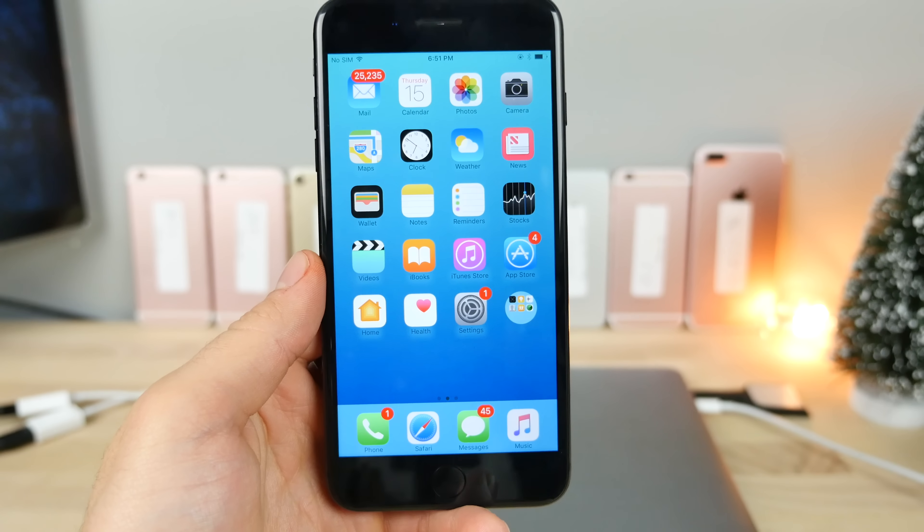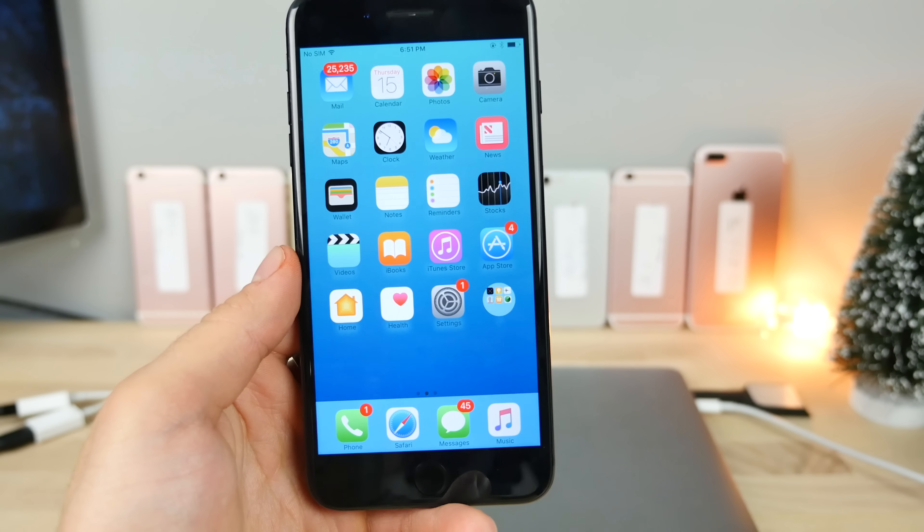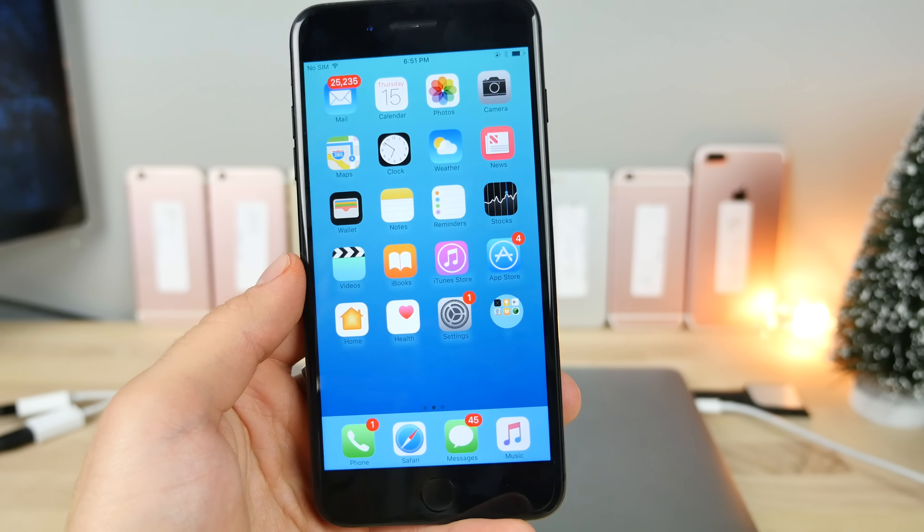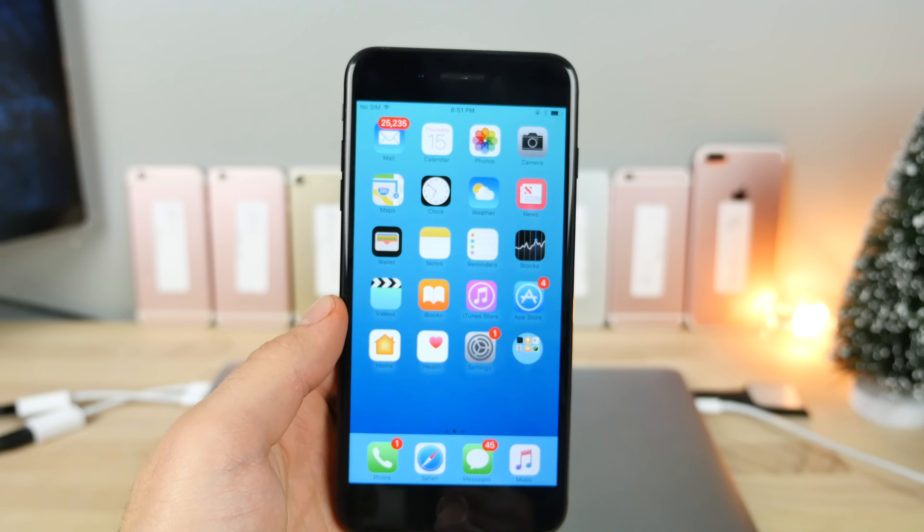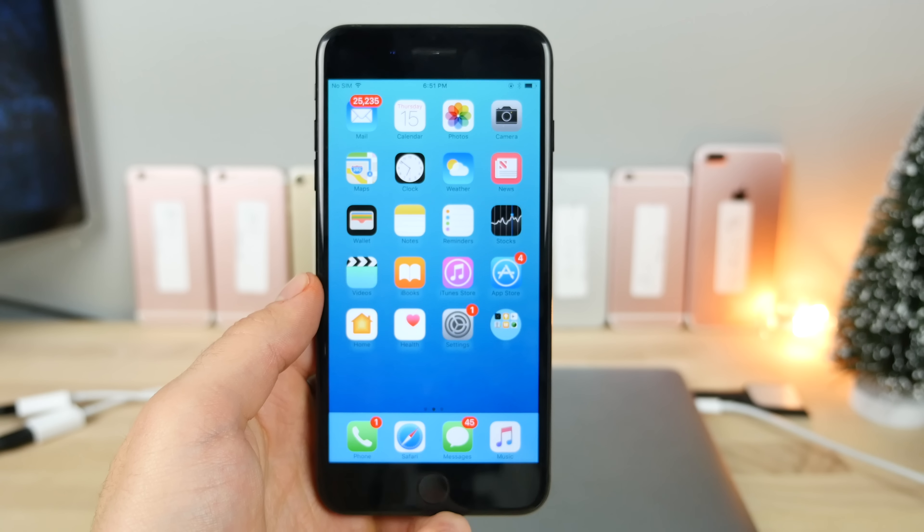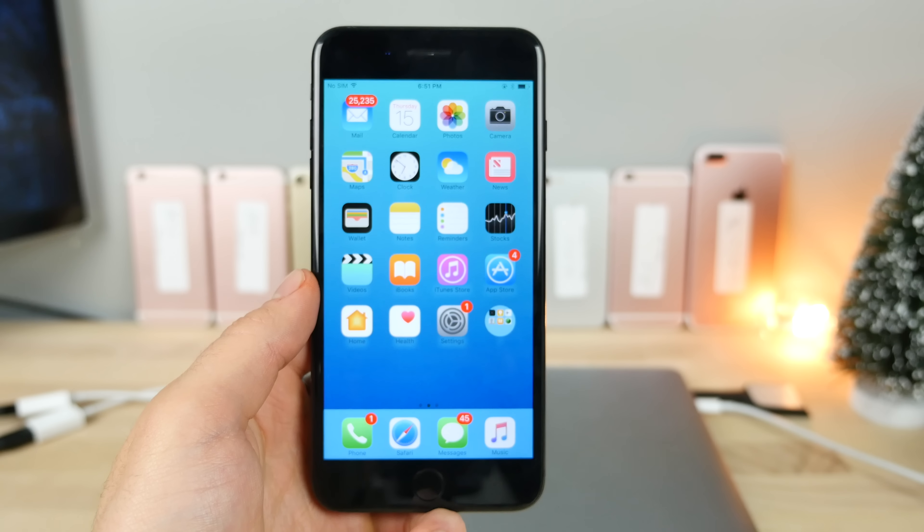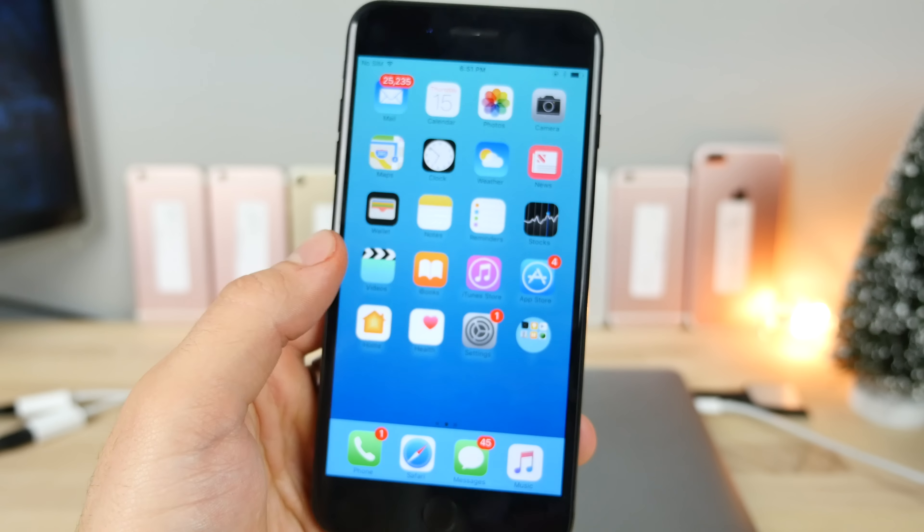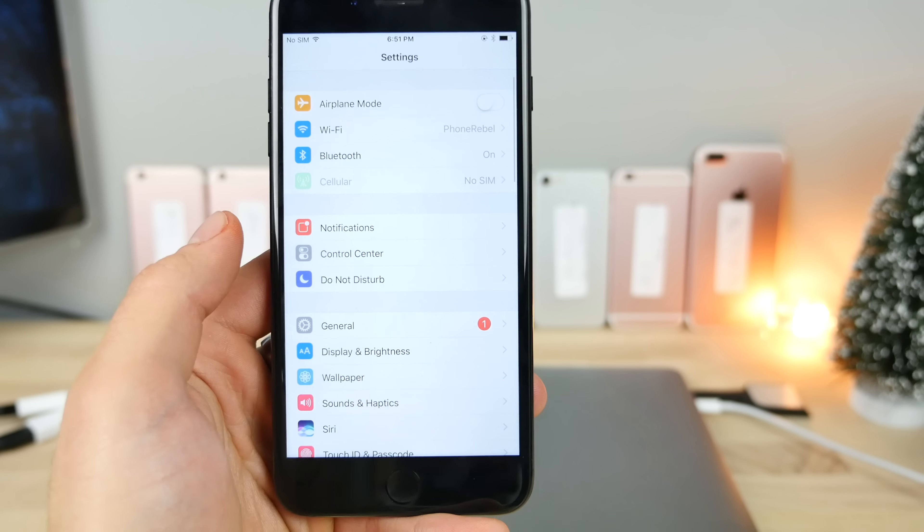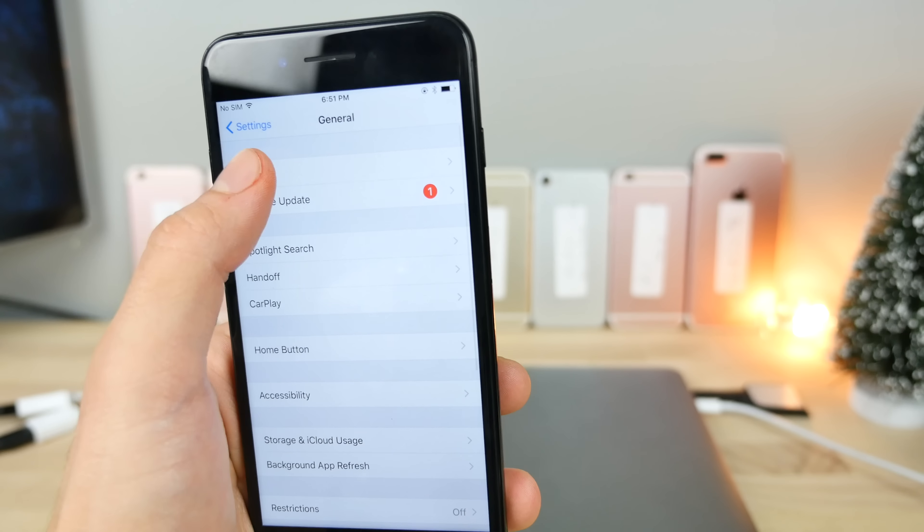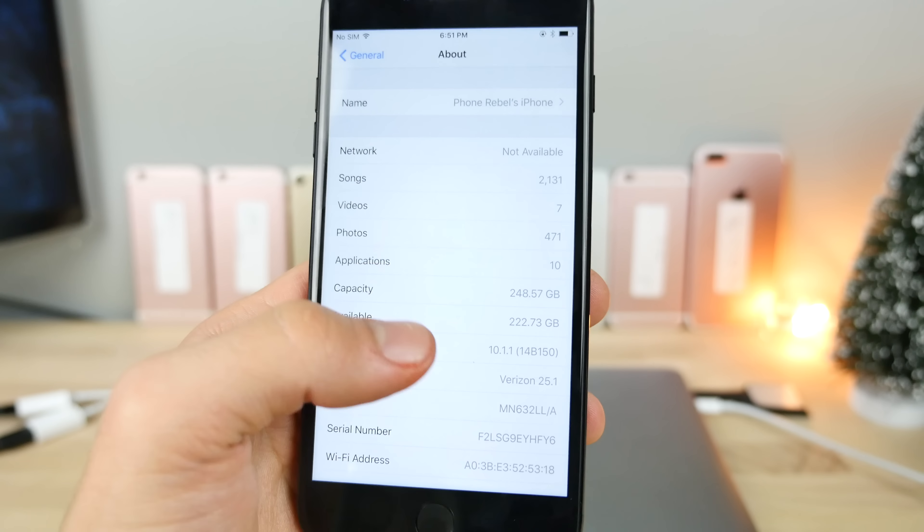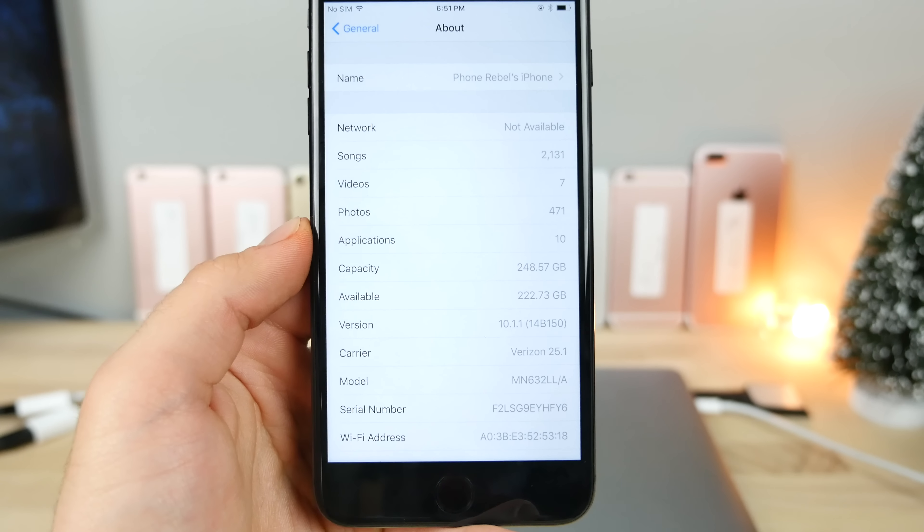The most important thing I want you guys to take away from this video is where you need to be to make this jailbreak work. A lot of people aren't there right now, so I want to ensure you guys are there and you're not left out when the jailbreak is released. Jump into settings, go into general, and let's go into about, and the version number here should be 10.1.1.